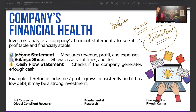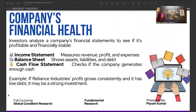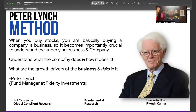The income statement, balance sheet, and cash flow statement are your three main financial statements. We also have the statement of comprehensive income, but that is not an important part of this course. We are going to learn how to connect the dots across these three financial statements and make sure we do not make any mistakes when analyzing them.